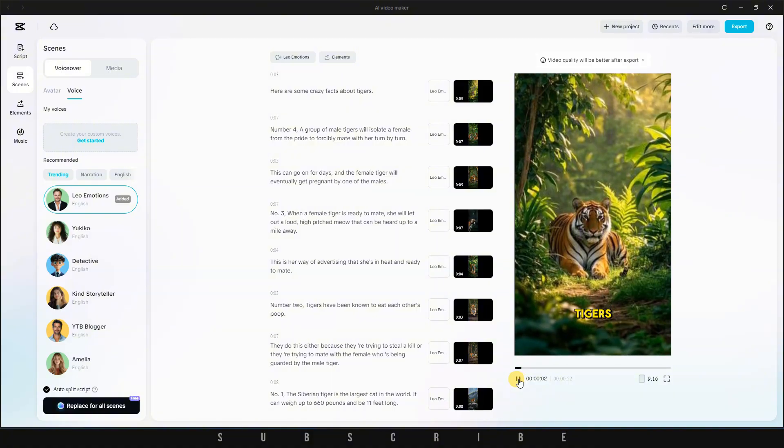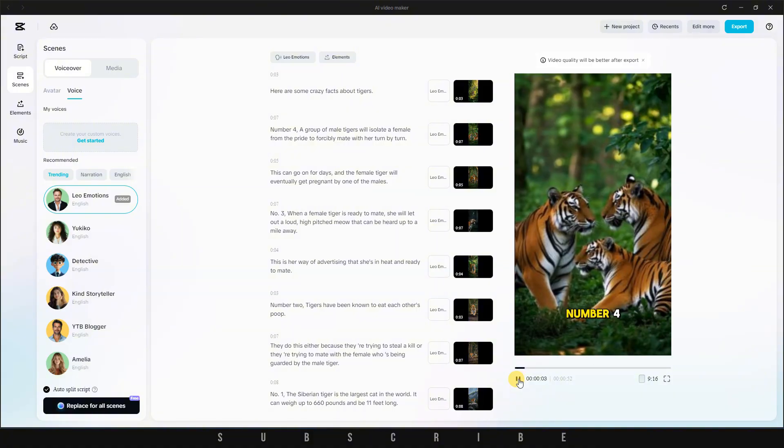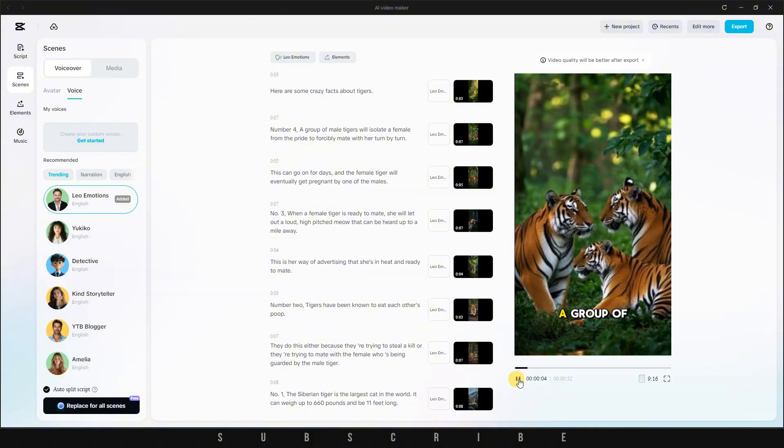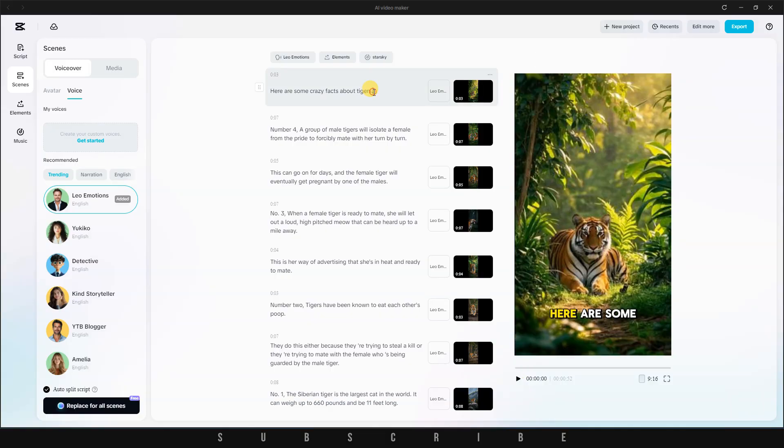What's even better is that you can still customize anything you see. Tweak the script. Change the visuals. Update the voiceover. It's all fully editable to suit your style.